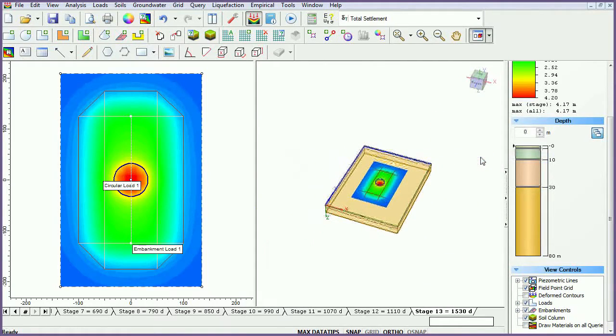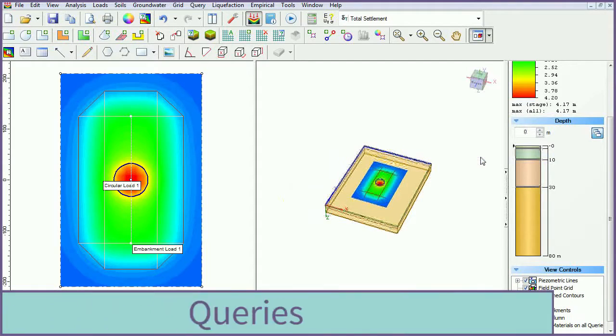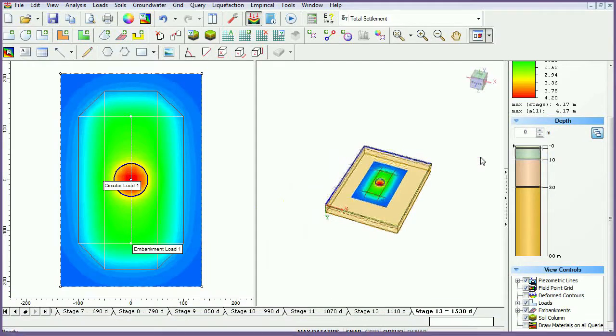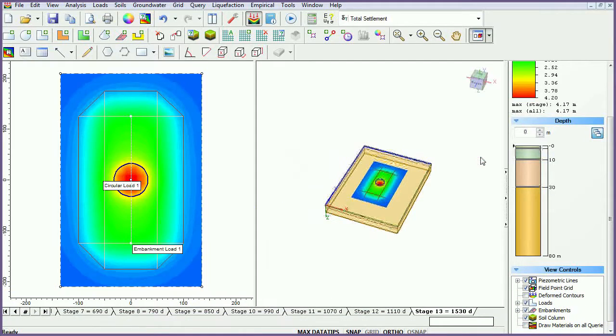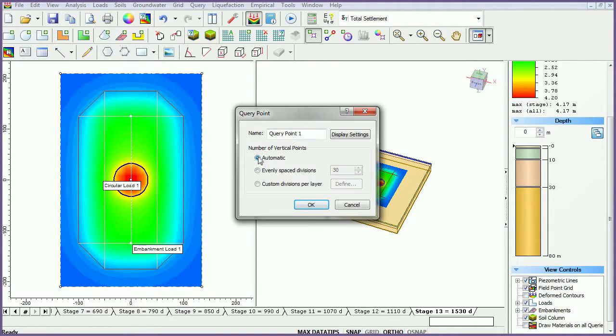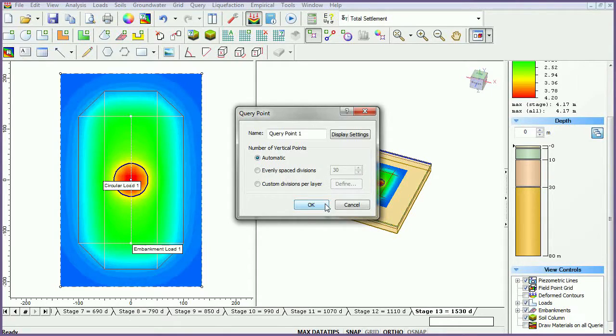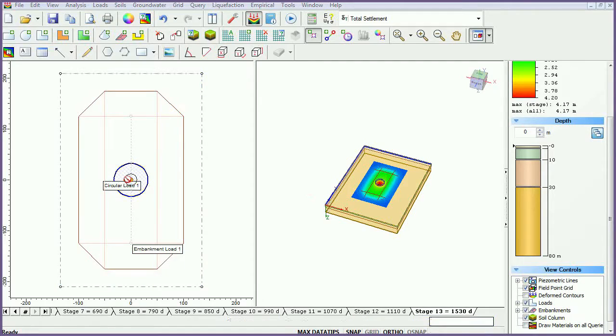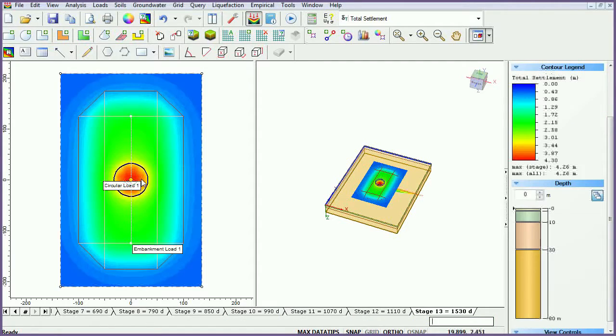To obtain results at specific locations, you can add query points or query lines. These allow you to graphically plot data versus depth or horizontal distance at specific locations in the model. To add a query point, select the Add Query Point icon. Leave the default setting of Automatic and click OK. To specify query location, click the mouse at the center point of the circular load.